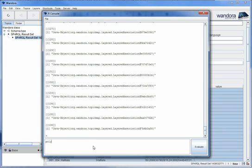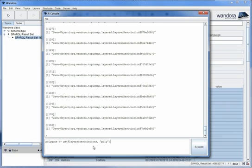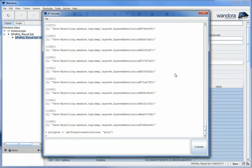Next we will separate the different players from the associations. We do this with the GetPlayers function. Give it the association list and the name of the role topic of the players you want to separate and it gives you a list of the topics playing that role in the associations. We do this first for the polygon data and assign the player topics in a variable of their own.